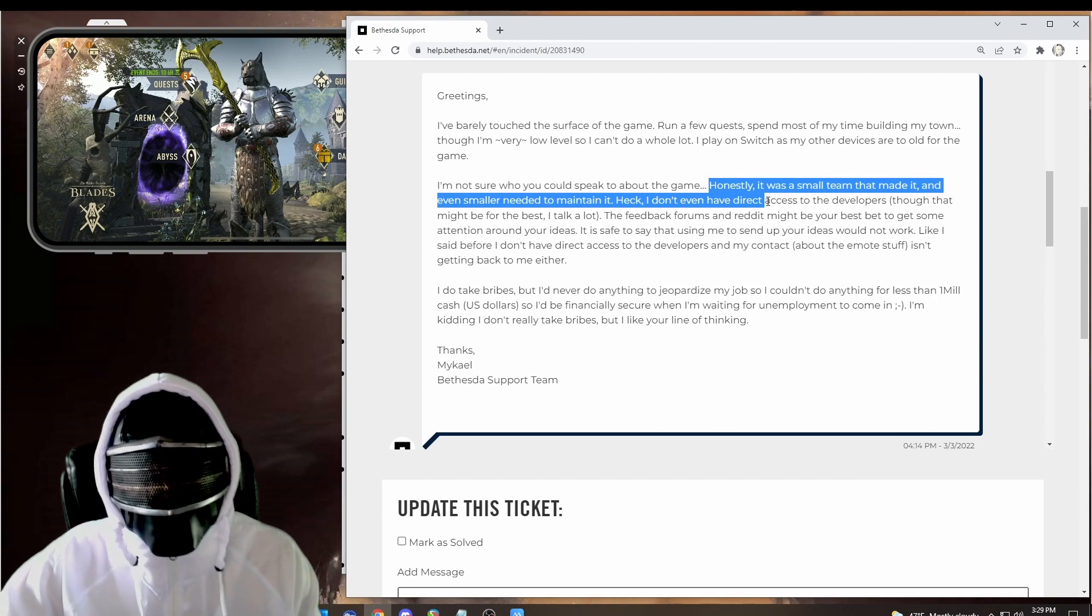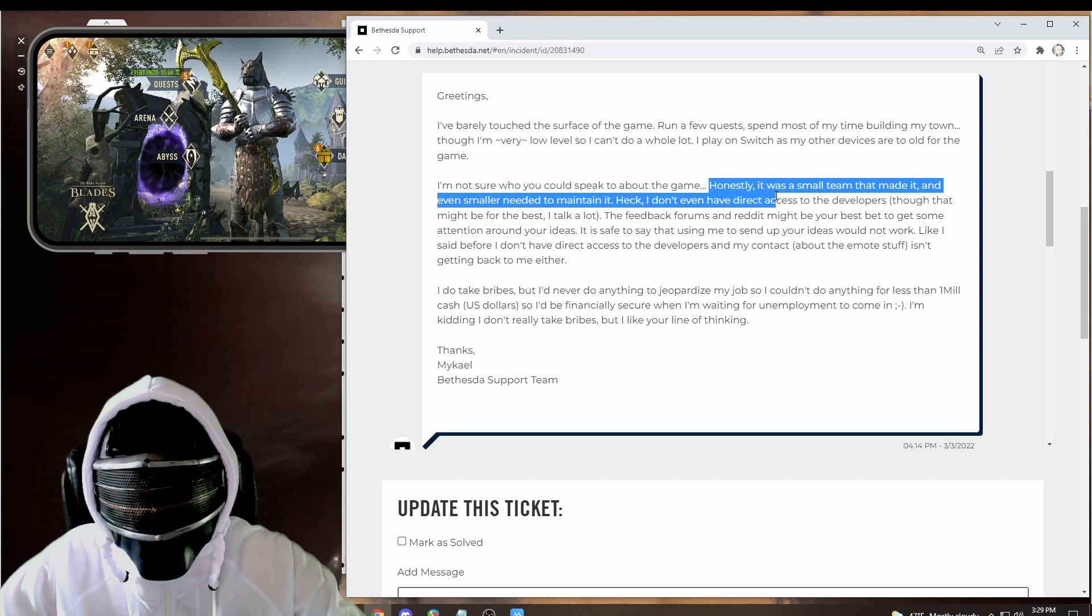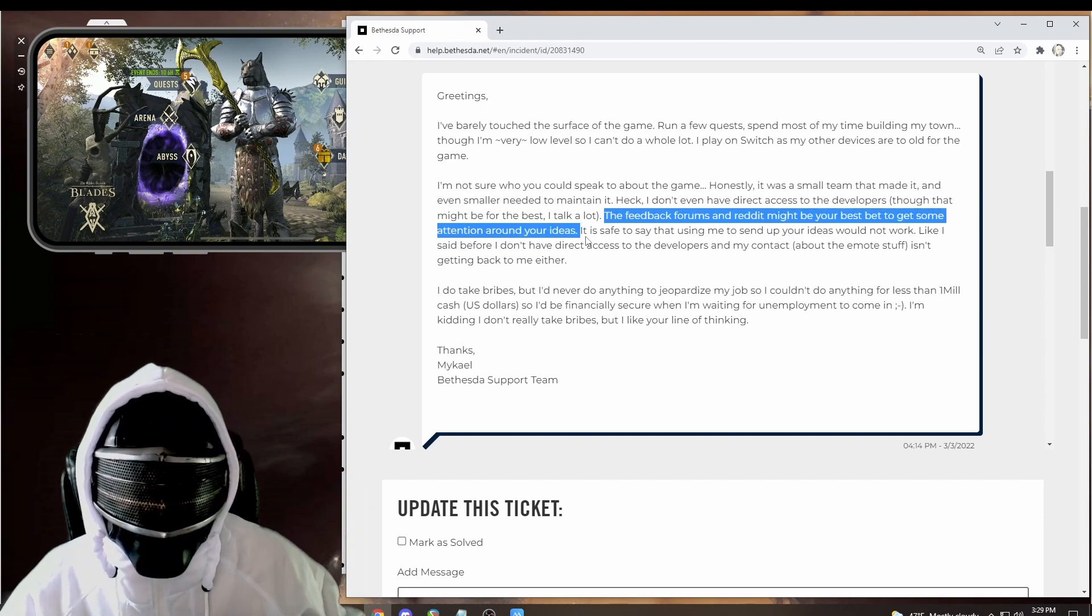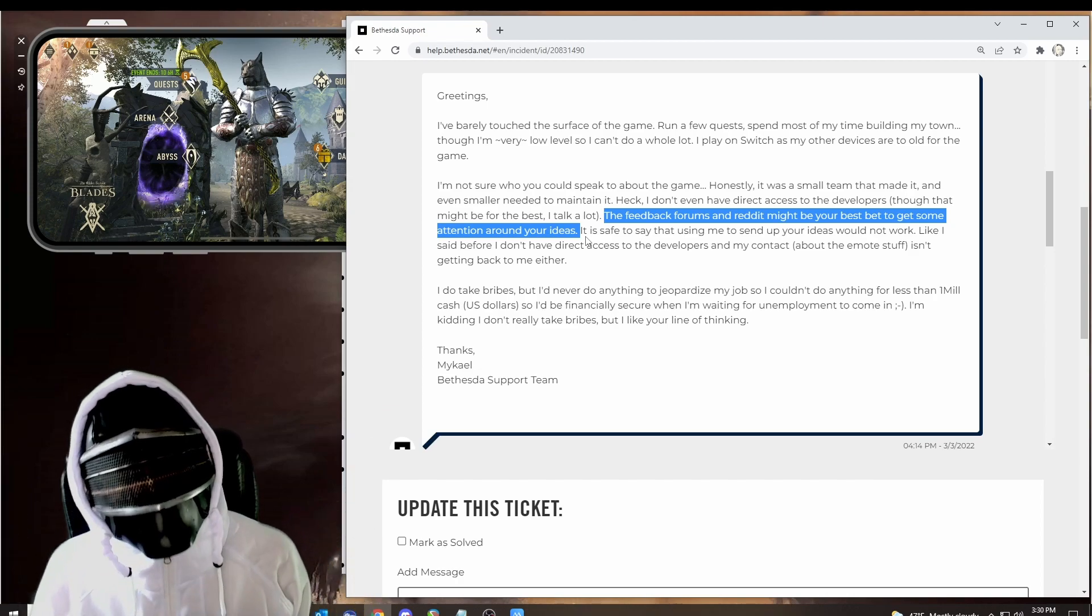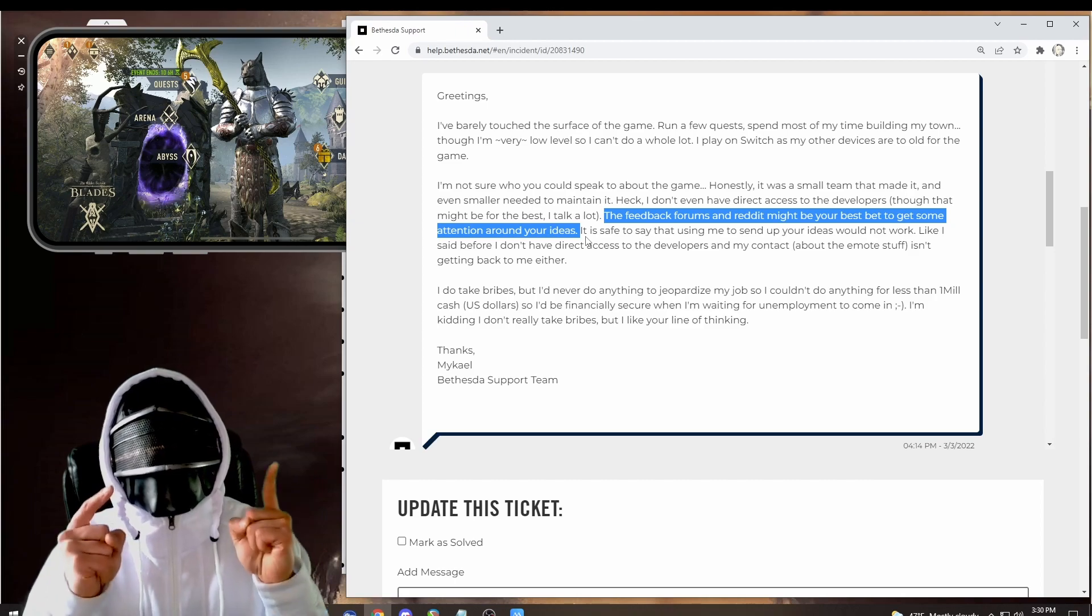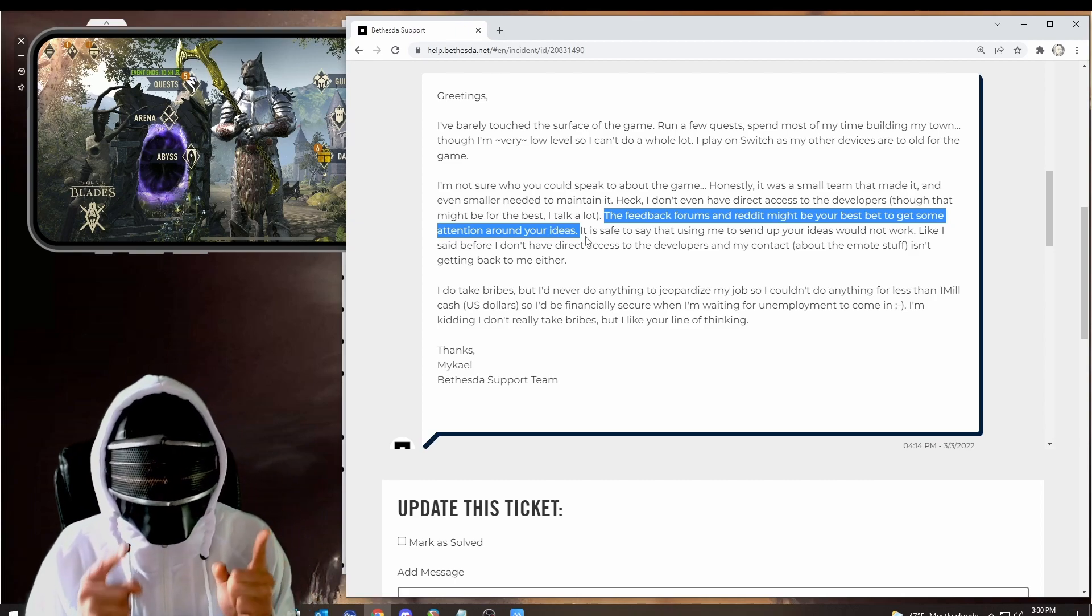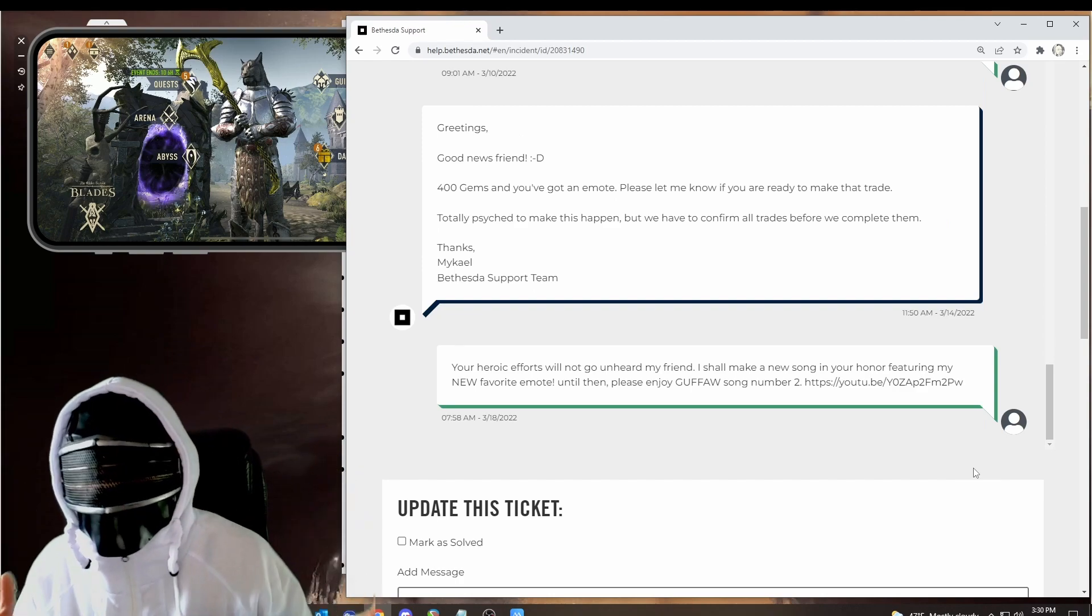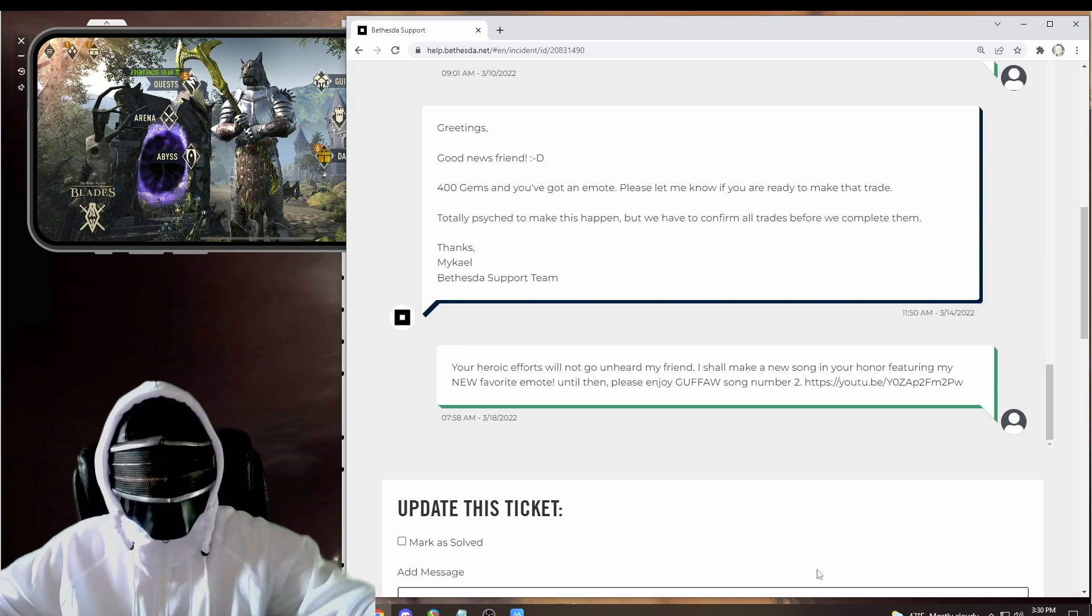And Mikhail came back with some very honest feedback. It was a small team that made Elder Scrolls Blades and even smaller team to maintain it. And even according to Mikhail, the feedback forums and Reddit are the best ways to get attention around our ideas. But we know we've done that already. So that's why if you really want to make some changes in this game, you have to push it through the ticketing system. Because of this collaboration with Mikhail, as of today, March 18th, I went back and read a message that I received on the 10th.